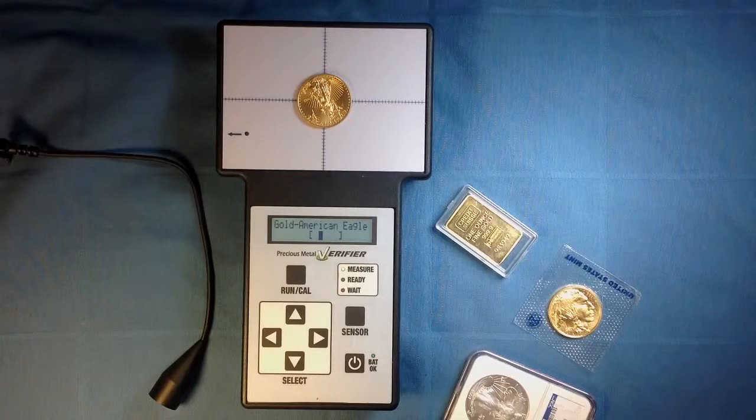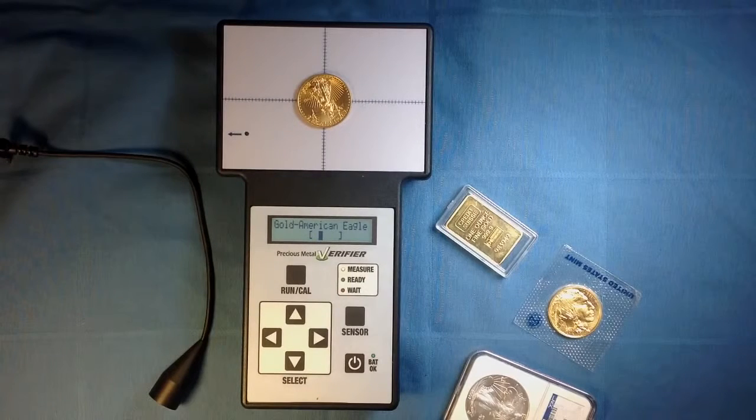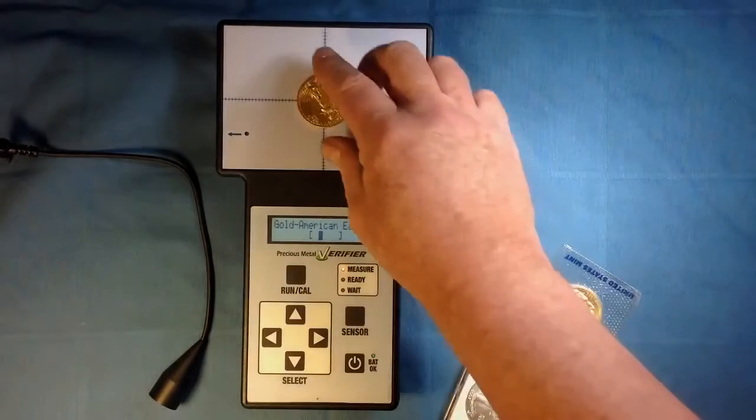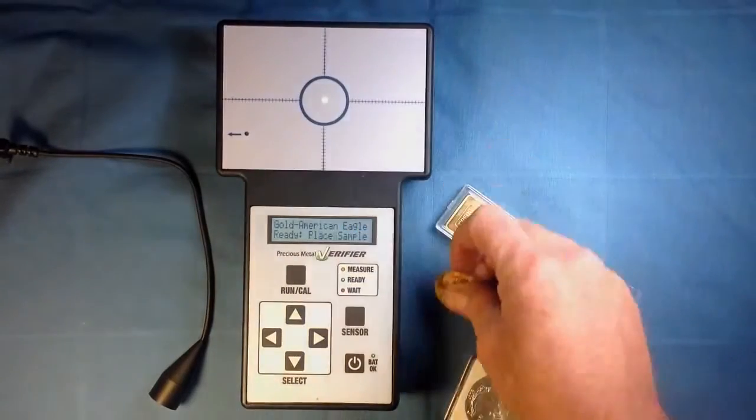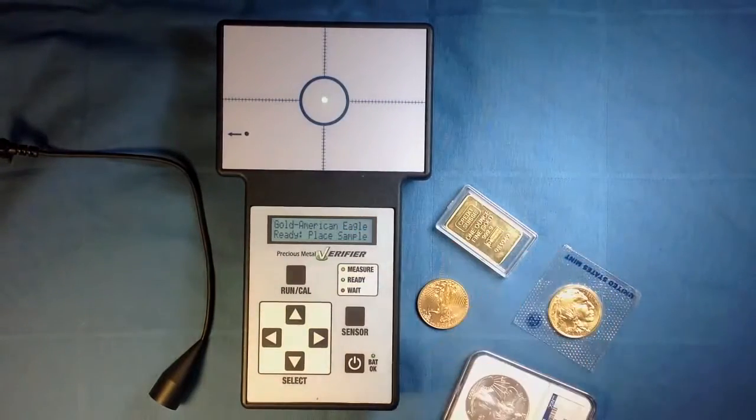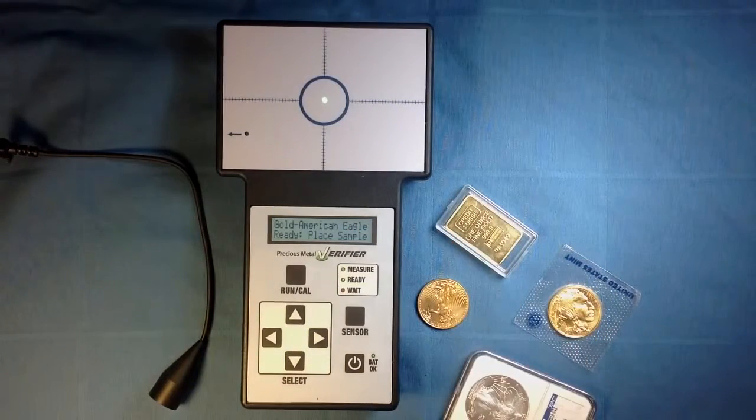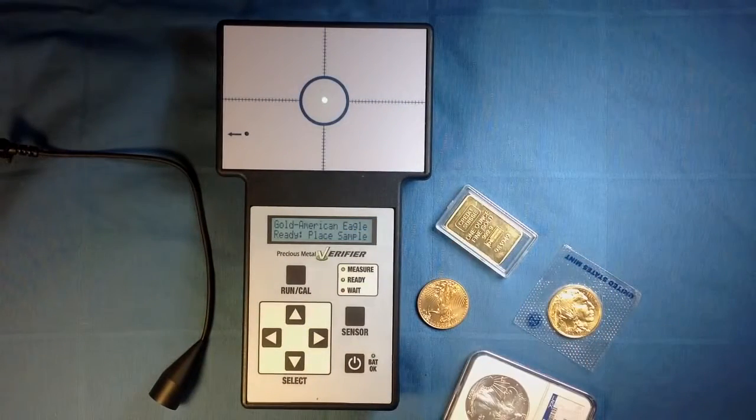Let's test a different metal type. The Precious Metal Verifier tests gold, silver, platinum, palladium, and rhodium.